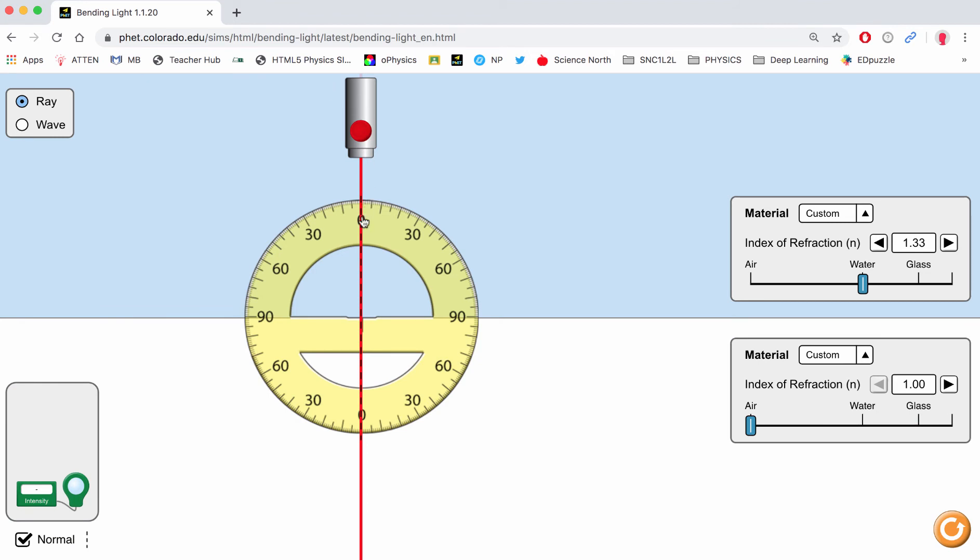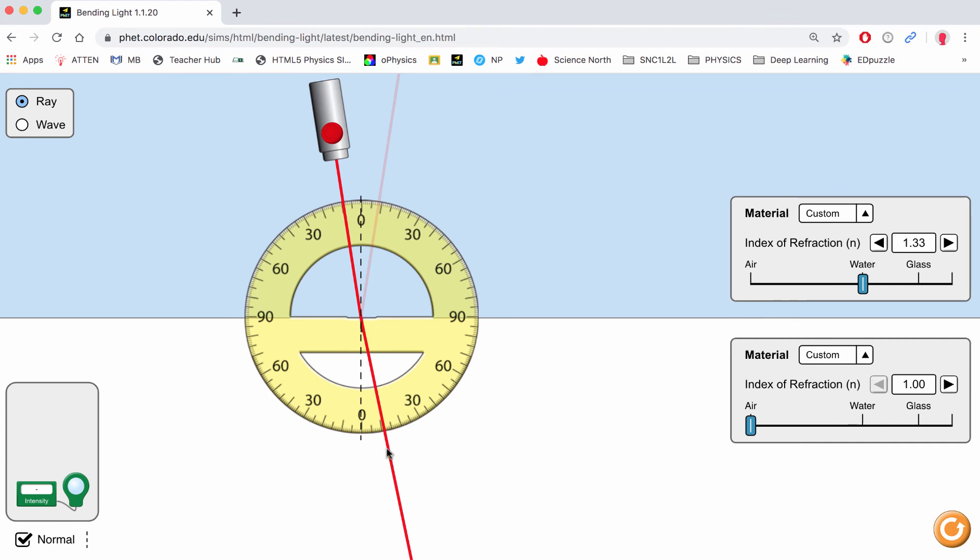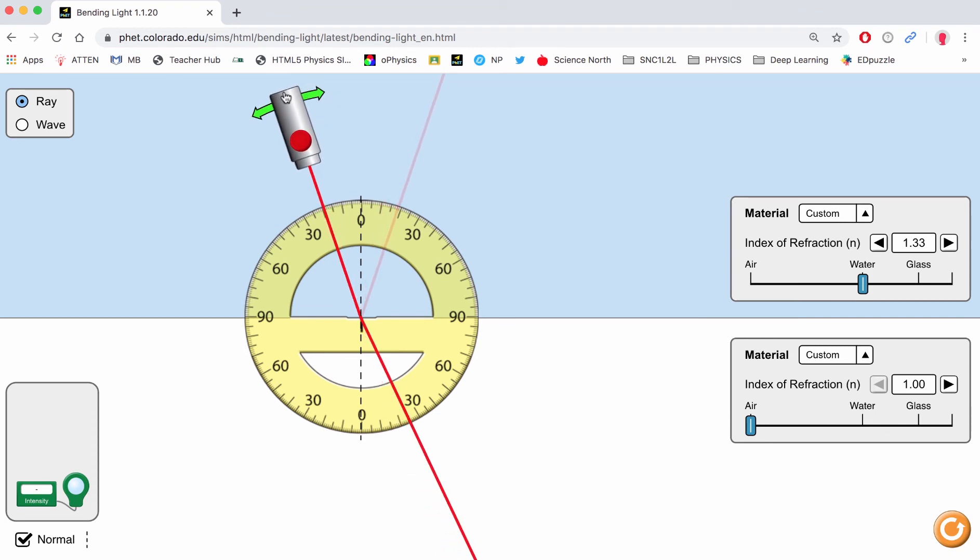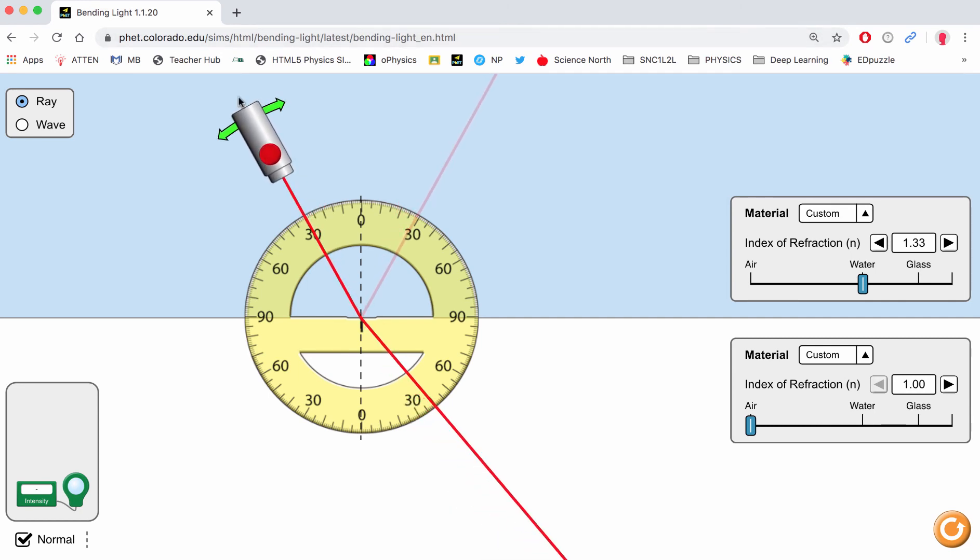When I am at 0 degrees angle of incidence, it's a refracted angle of 0. Now when I go to 10, we can see that it looks like it's slightly over 10. When we go to 20, here's the 20 marker, so it's almost 25. When we go to 30, you can see that it's pretty much at 40. So you put those numbers into your chart.